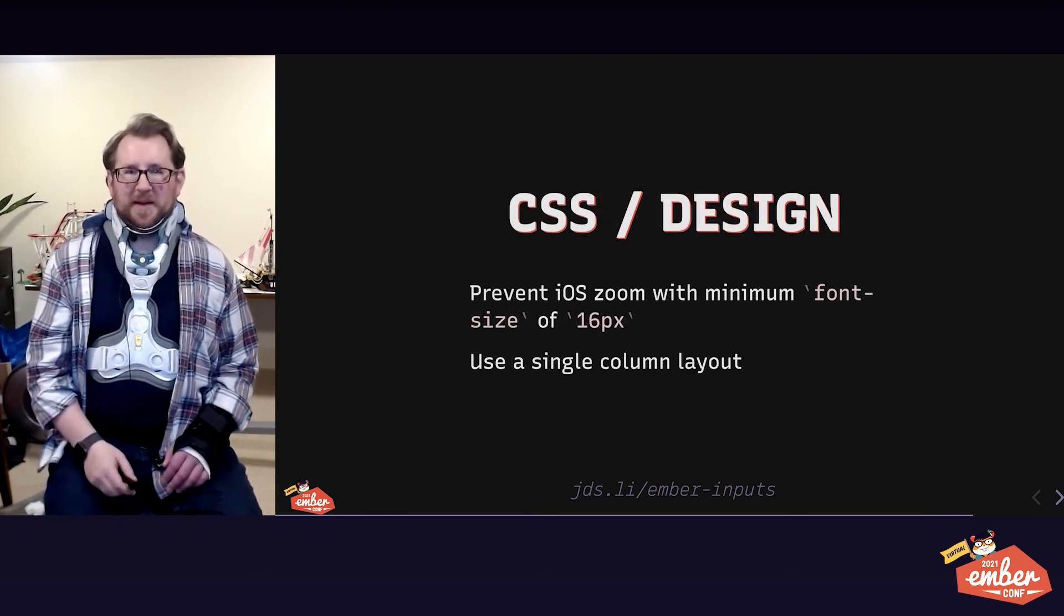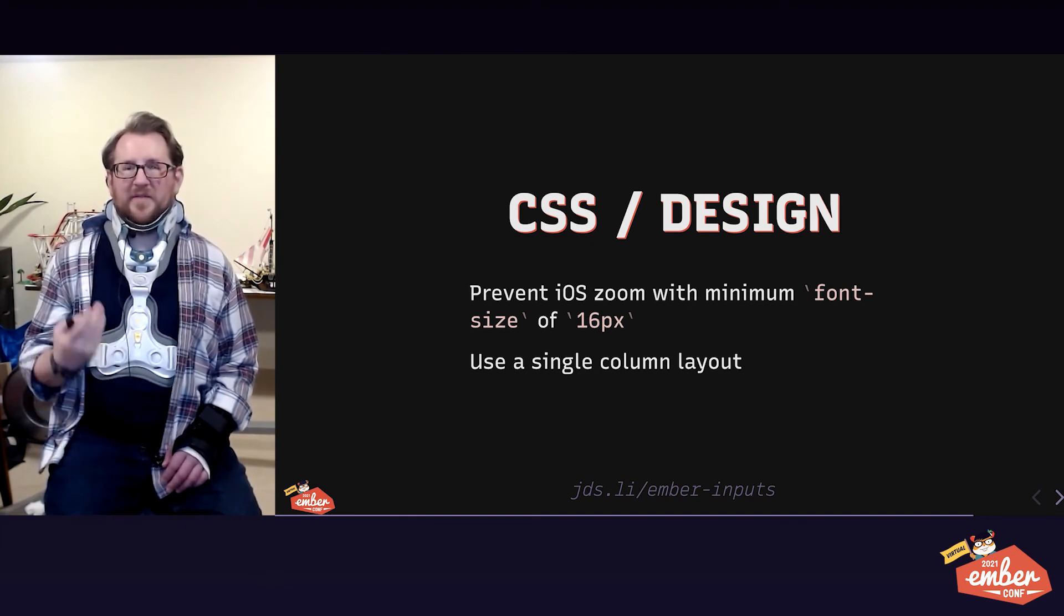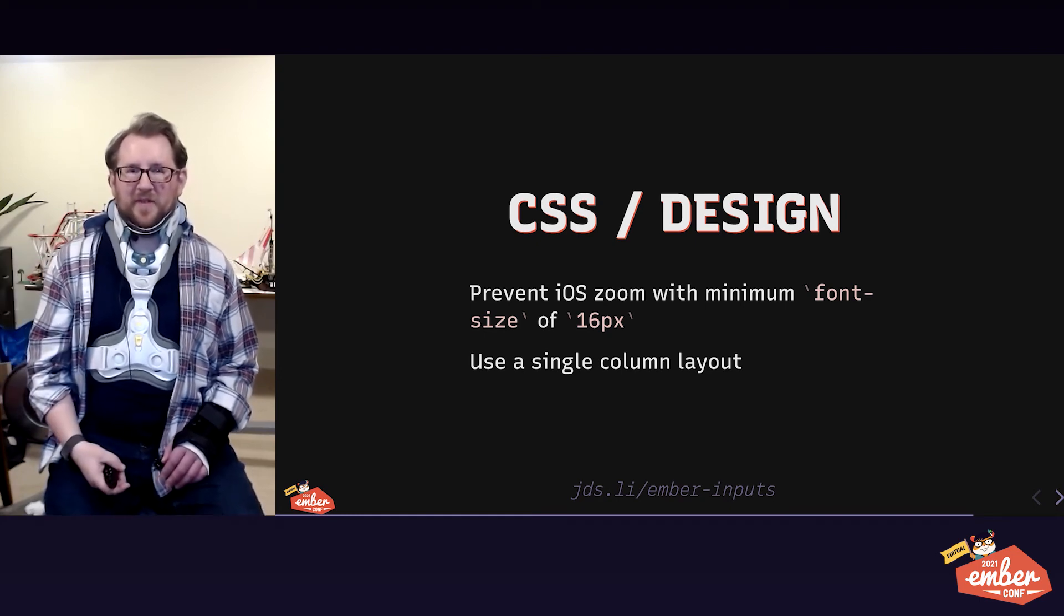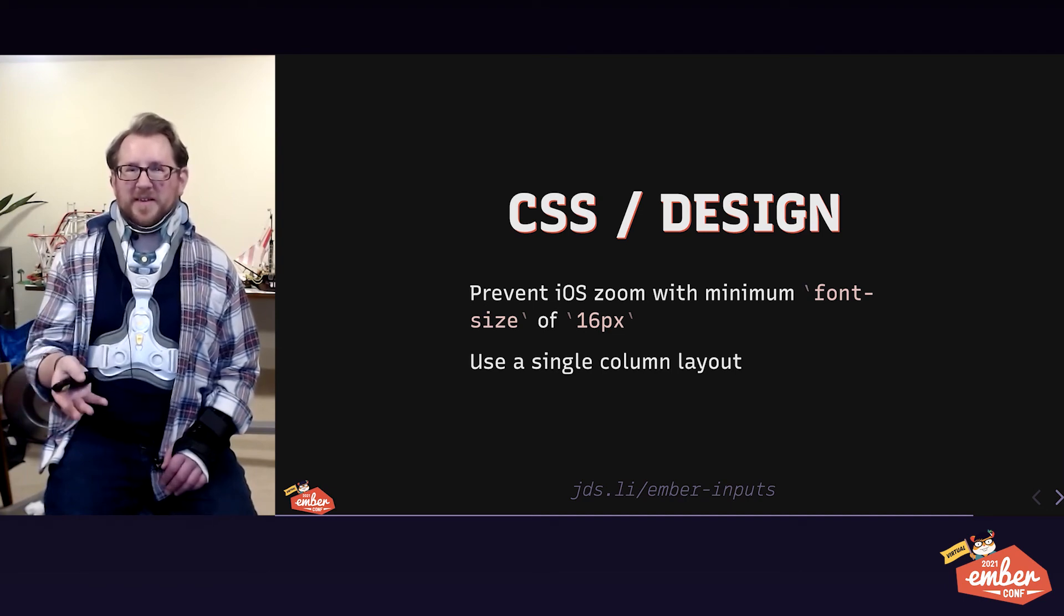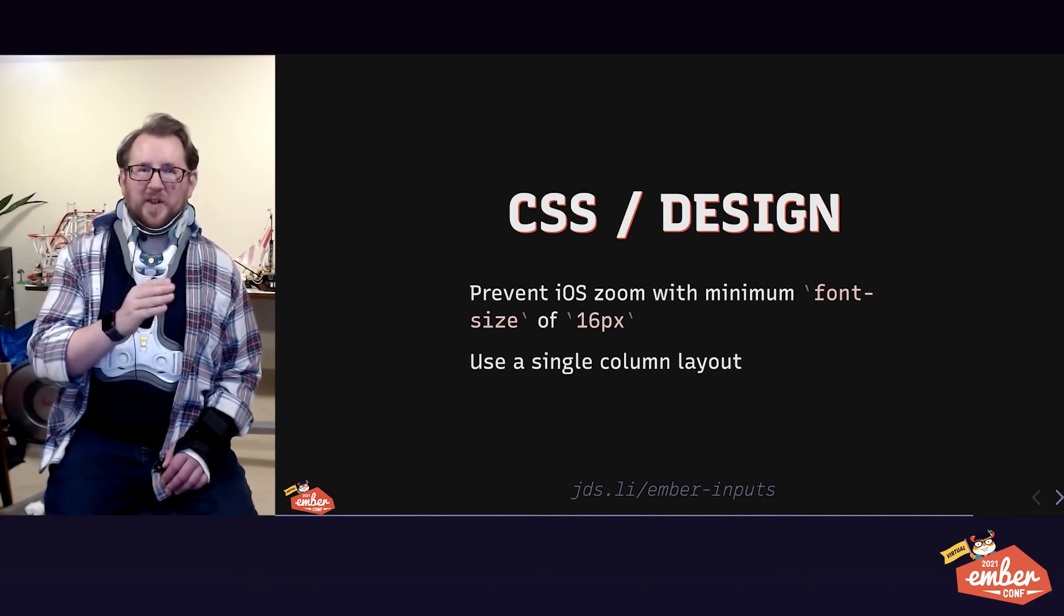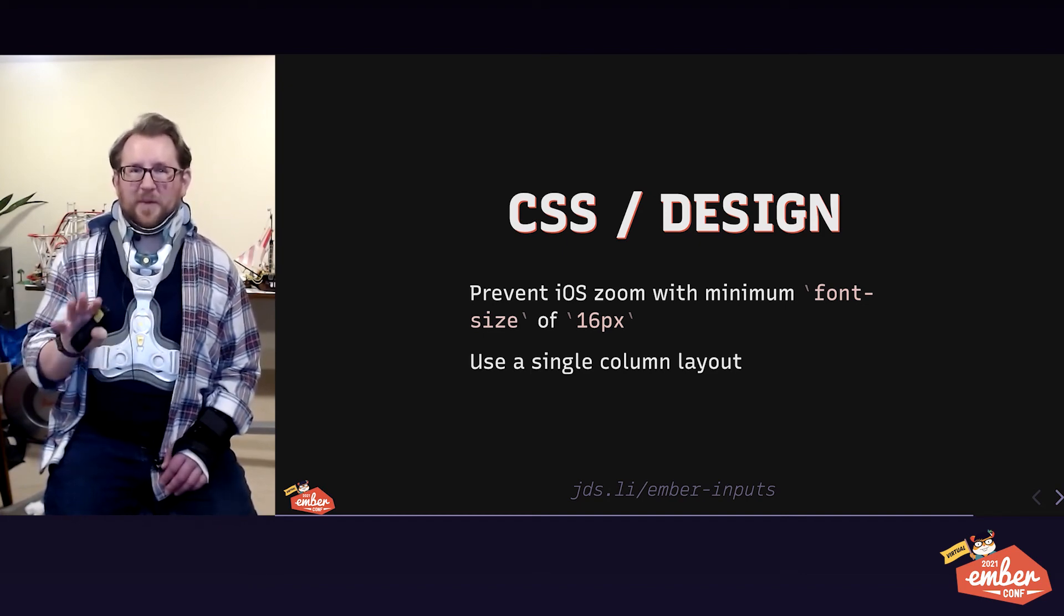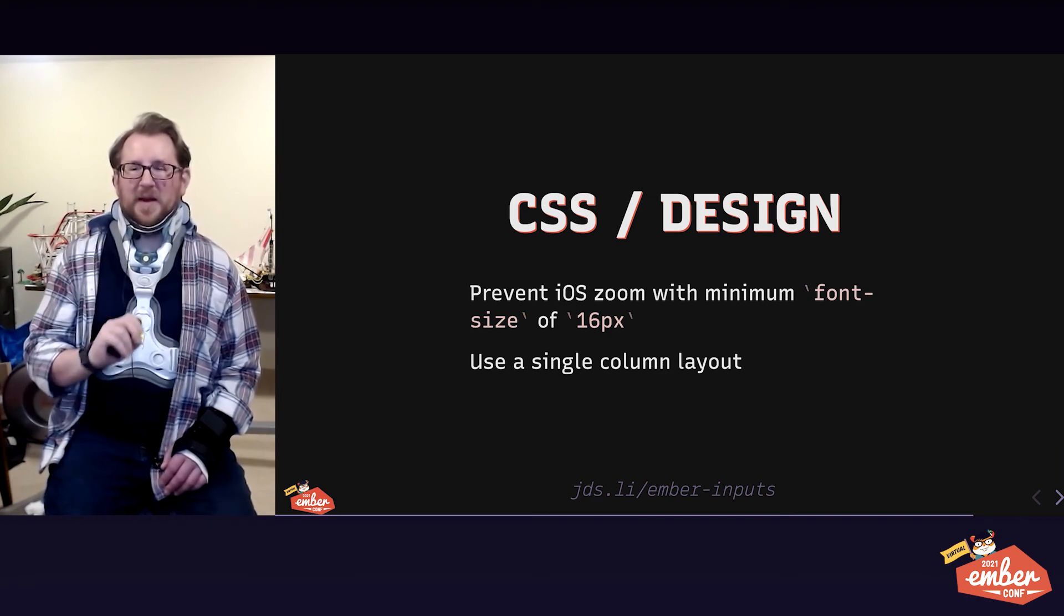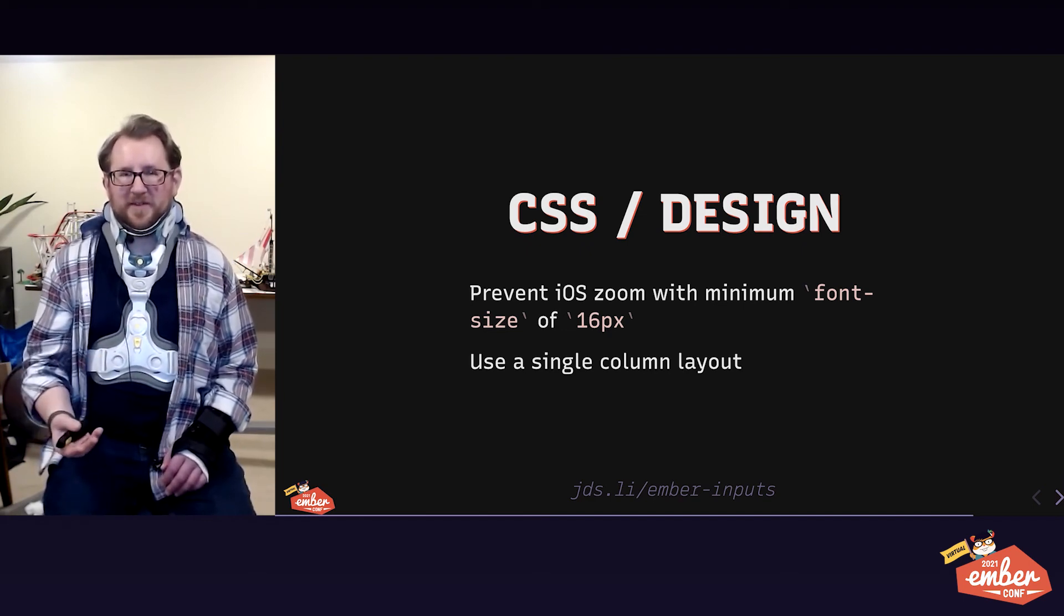CSS tip. Sometimes iOS zooms in and out of form fields. It does that if the form field input, text area, or select is less than 16 pixels calculated font size. For a long time, people tried to turn that off with a meta tag. User scale is zero, and that's horrible. That disables pinch to zoom entirely, which is an accessibility anti-pattern. Instead, we should make sure that all of our inputs, text areas, and selects have a font size of at least 16 pixels.